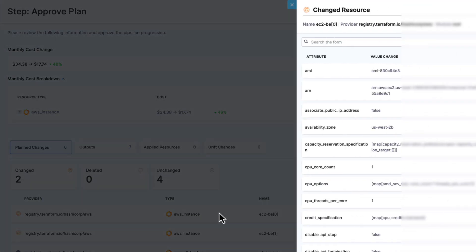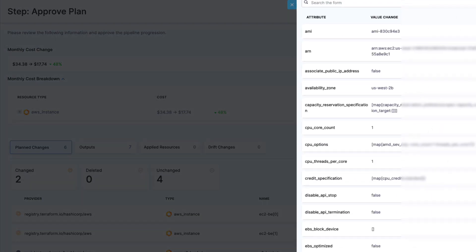If I want to know more about my change, I click in, work through the attributes, and we'll see that the instance type is moving from small to micro, just as we planned.